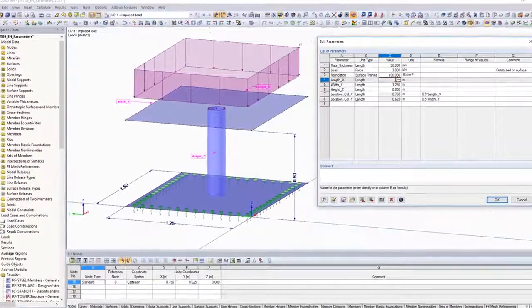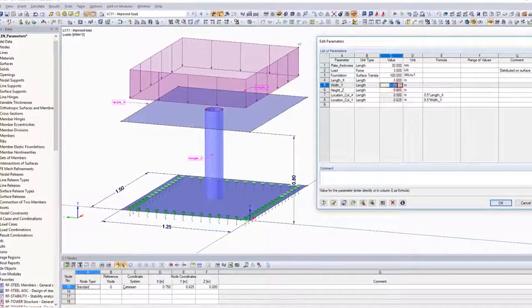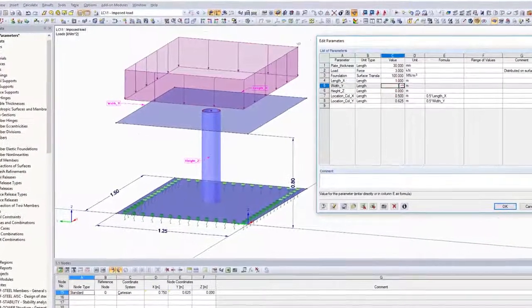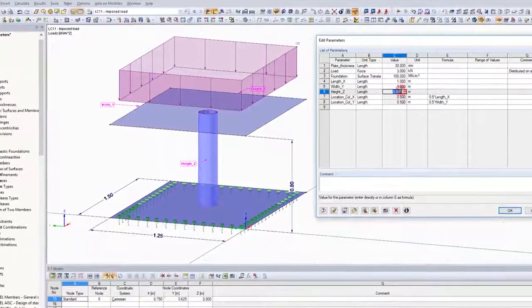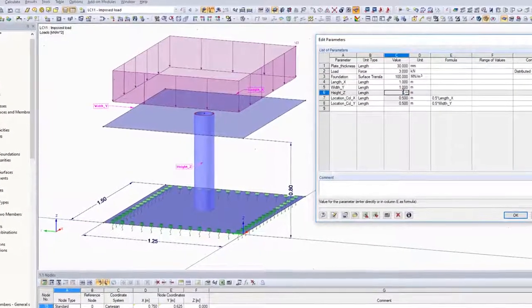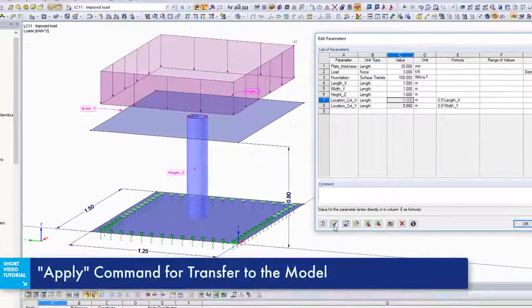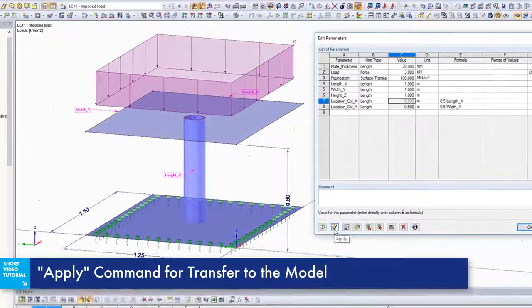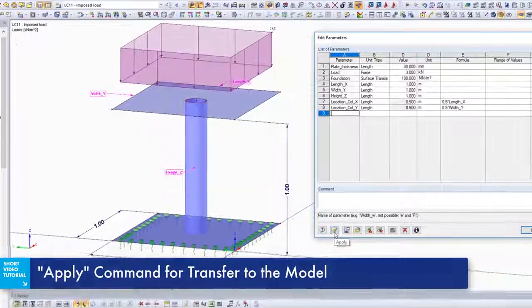You can adjust the input values in the parameter list for various situations. Click Apply to transfer them directly to the model.